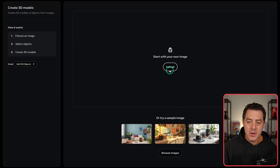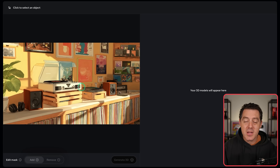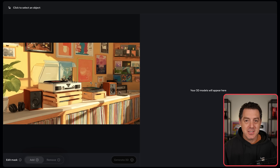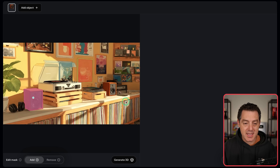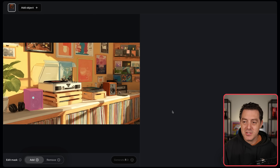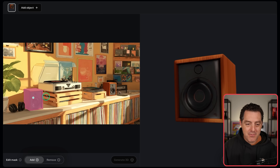So we click it, we can upload any image or use one of the samples they gave, and then you can basically just click anywhere in the image. It knows what you're clicking and will highlight it to then extract into a 3D model. So let's say we want this speaker — I just click it, it takes a second, highlights the whole thing, and then we click generate 3D. And now we have this 3D model of this speaker from the 2D image.